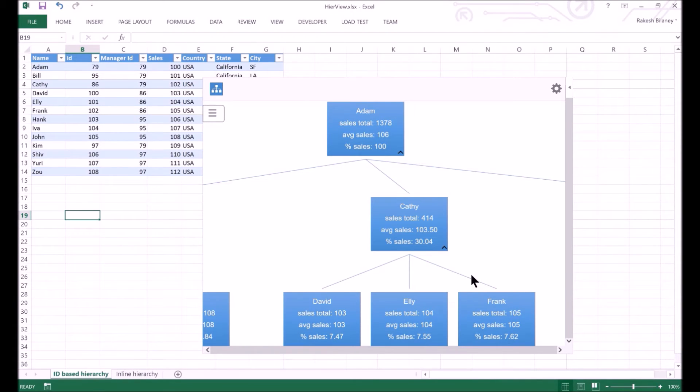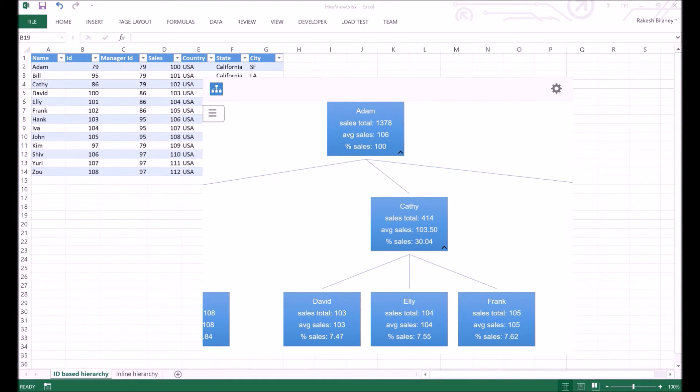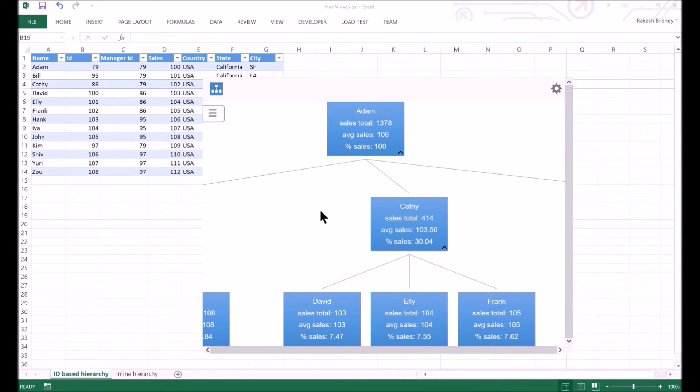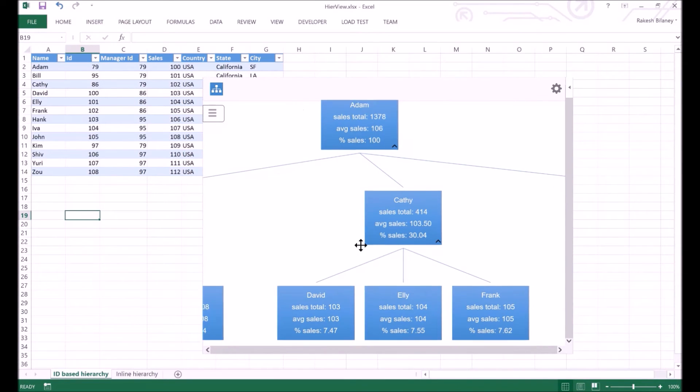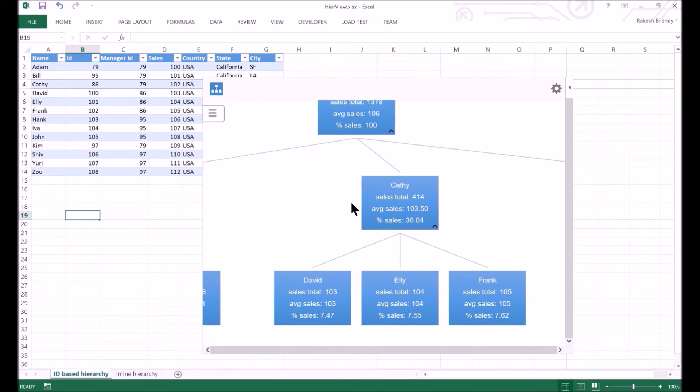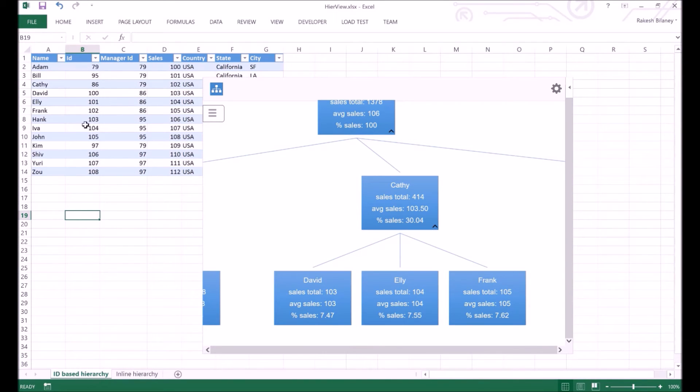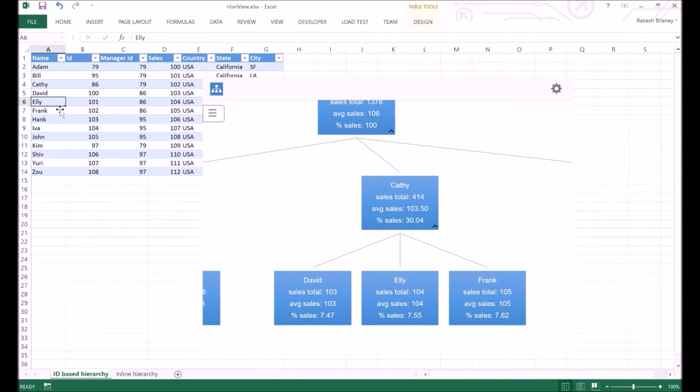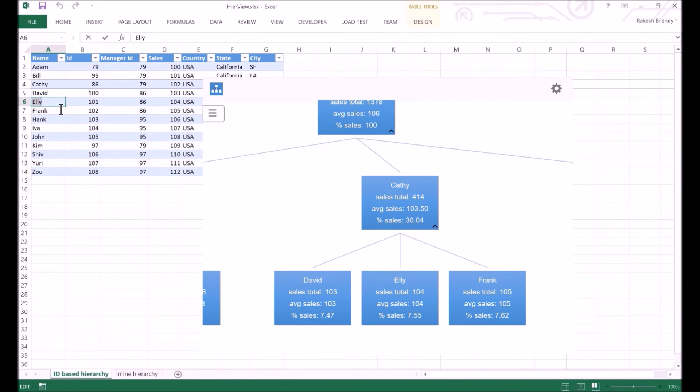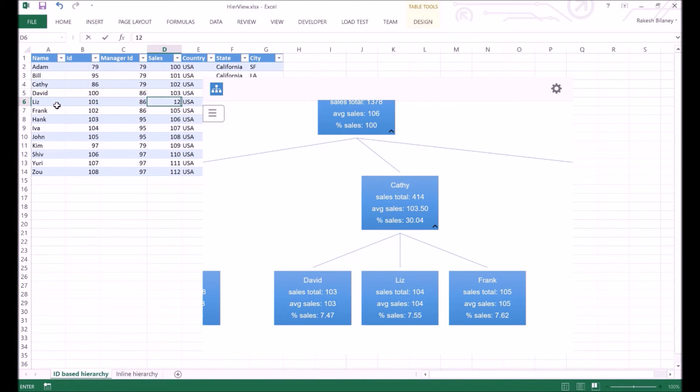Let's save the changes and apply the settings. Now, we have the sales percentage included in the view. When we configured the app, the settings to auto-update on changes in values and filtering of table were enabled. Let us try seeing that in action. I will change some data first. I will update Ellie's name to Liz and her sales numbers from 104 to 120. We see that these changes show up in the visualization.